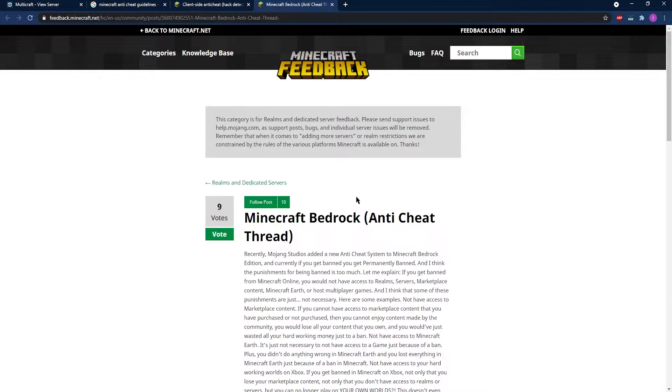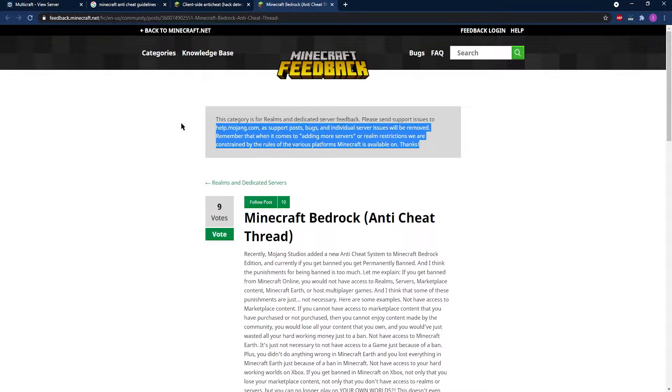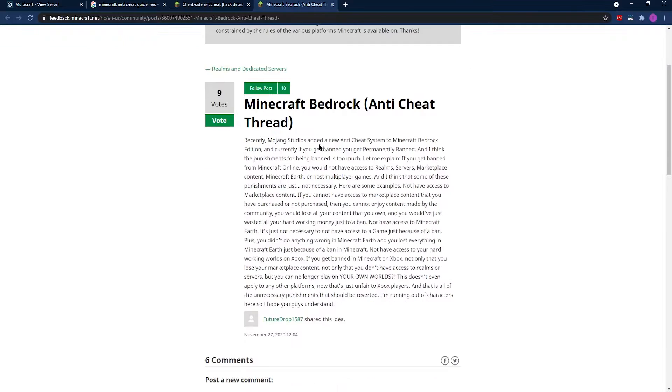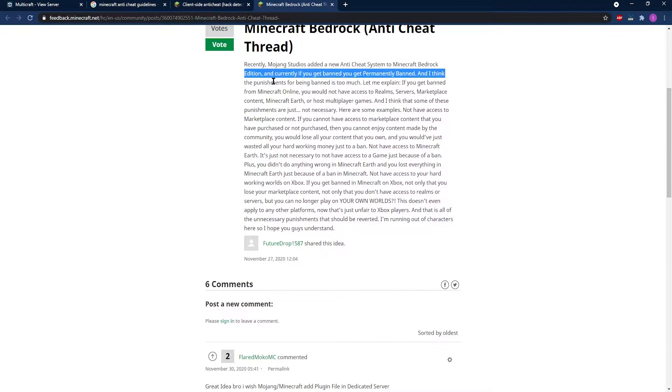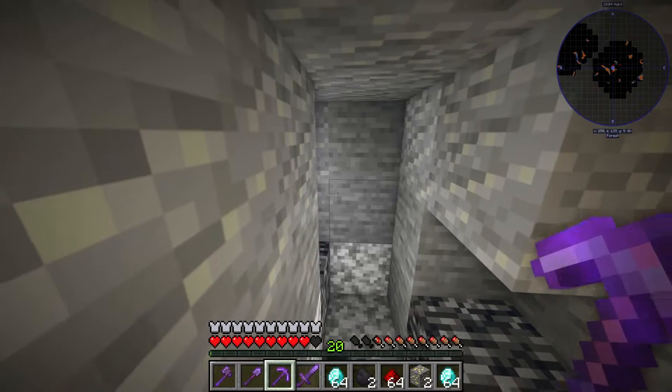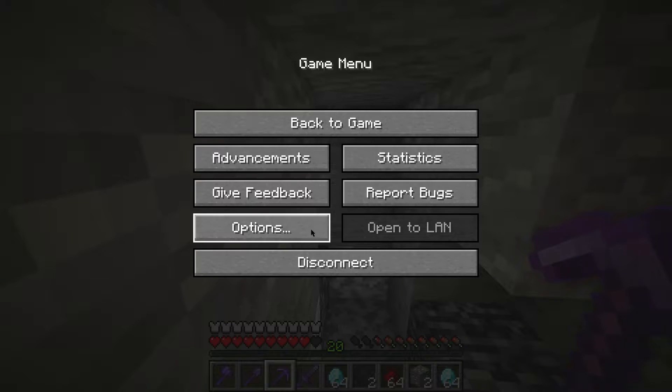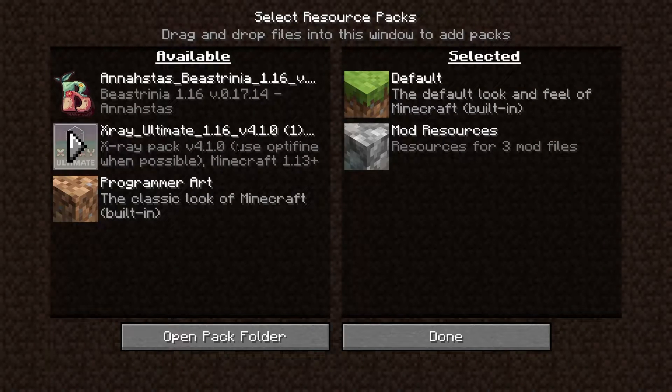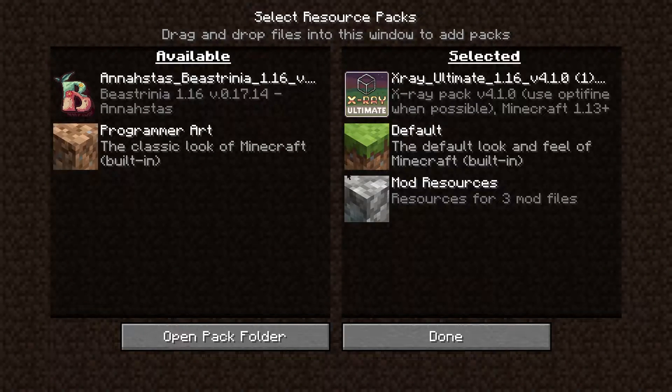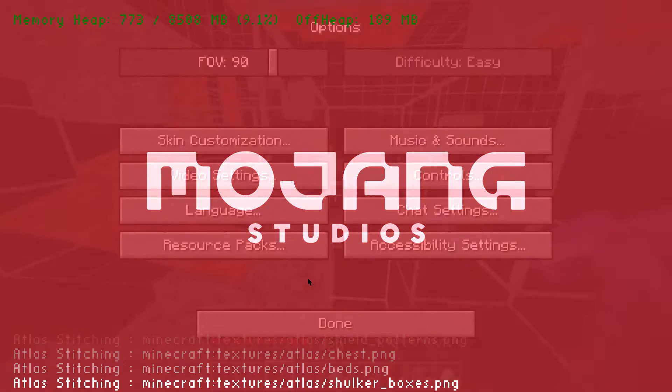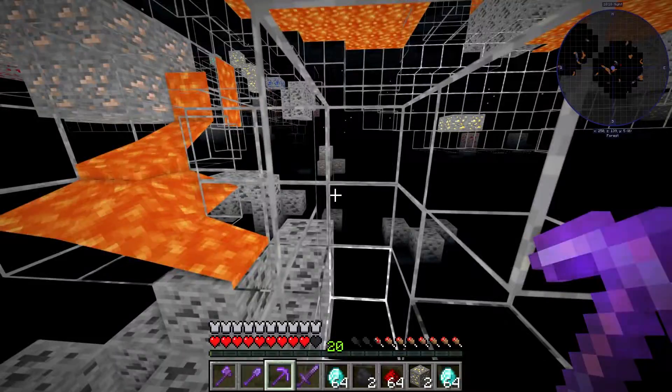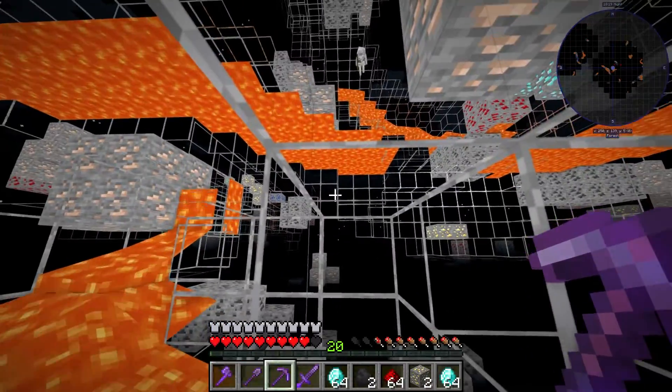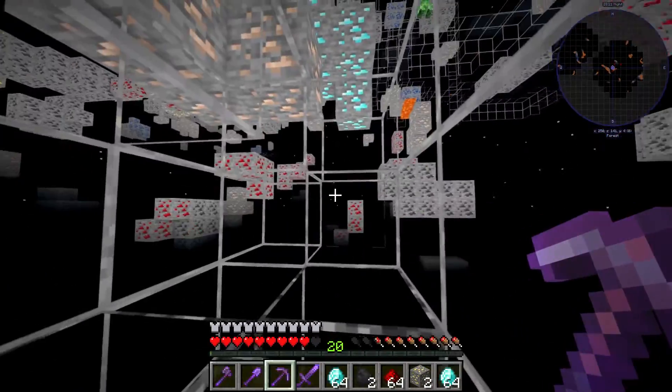As Minecraft is a game with no official anti-cheat or guidelines that prevent players from cheating, many players choose the dark side. The easiest form of cheating that your server denizens may adopt is x-ray, which allows them to see through blocks by changing the textures of them to be completely transparent.